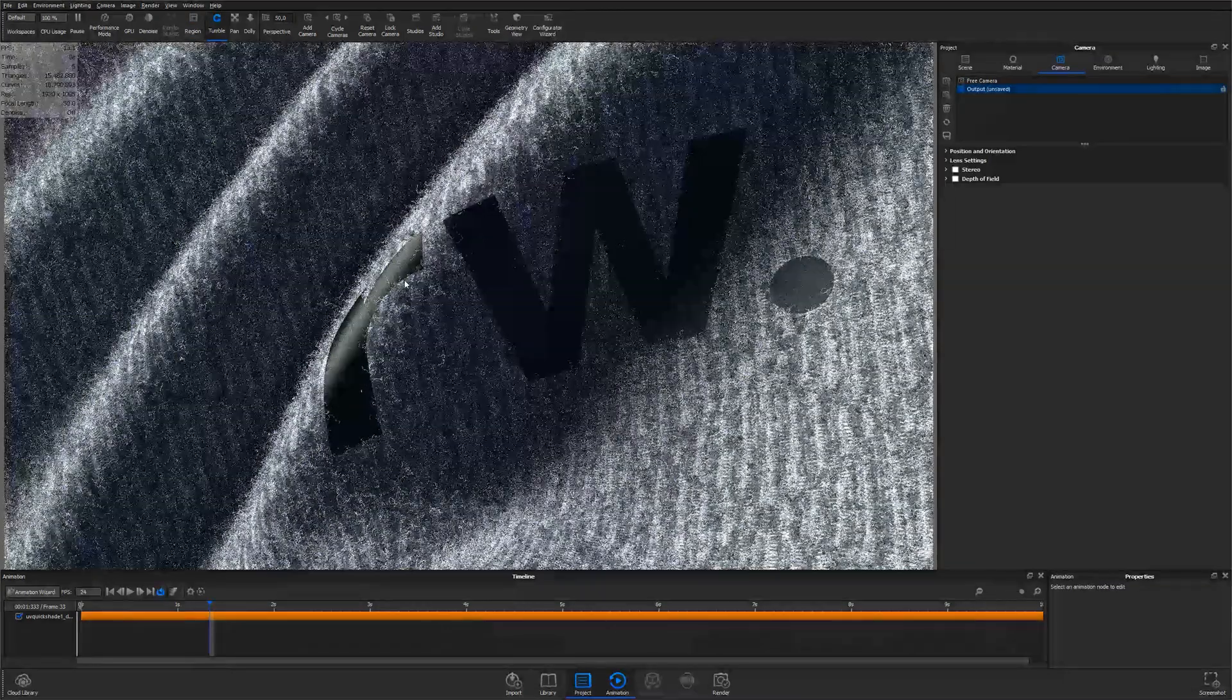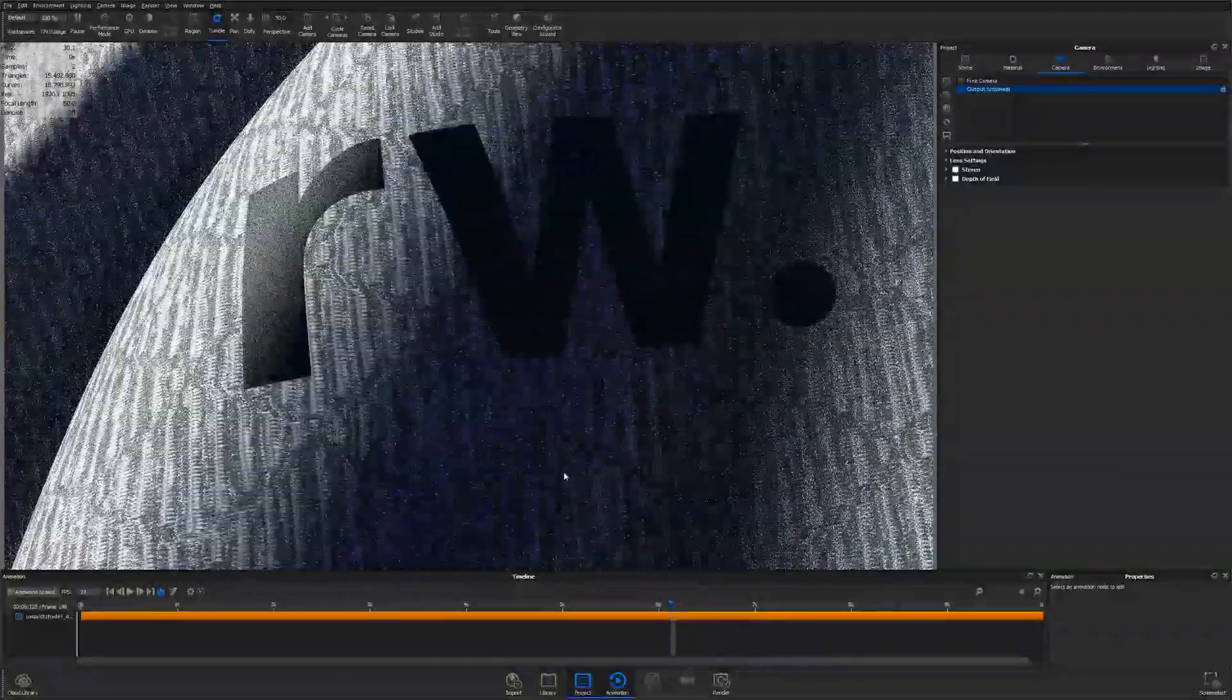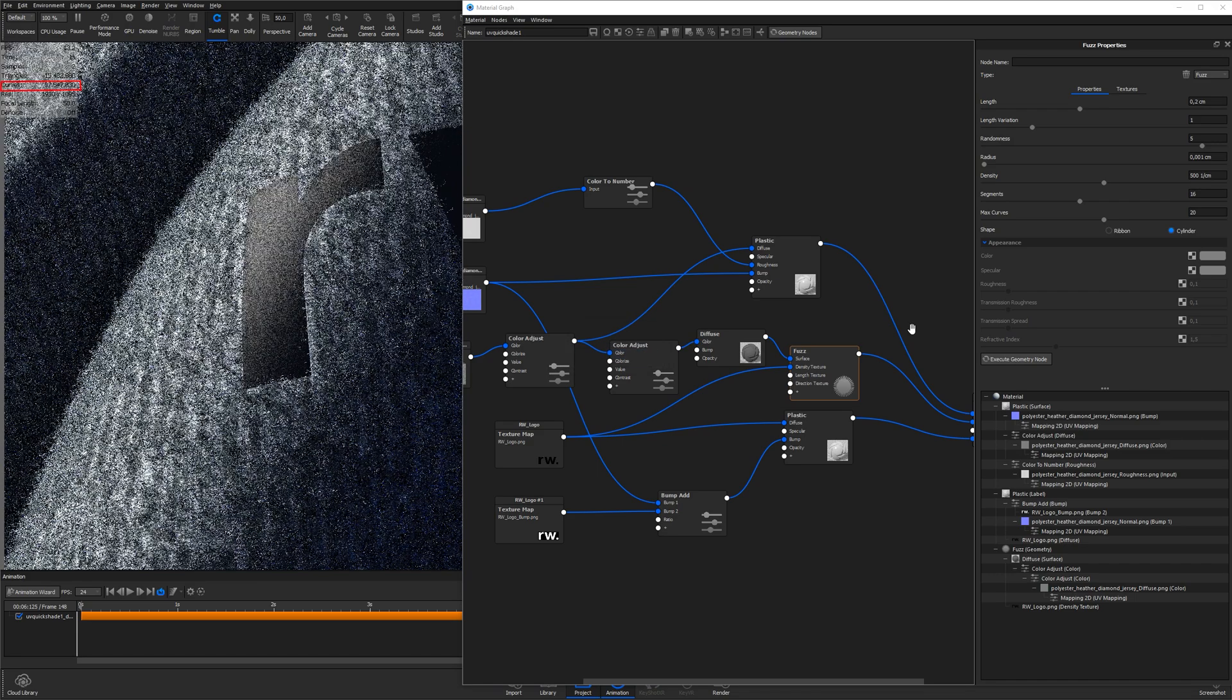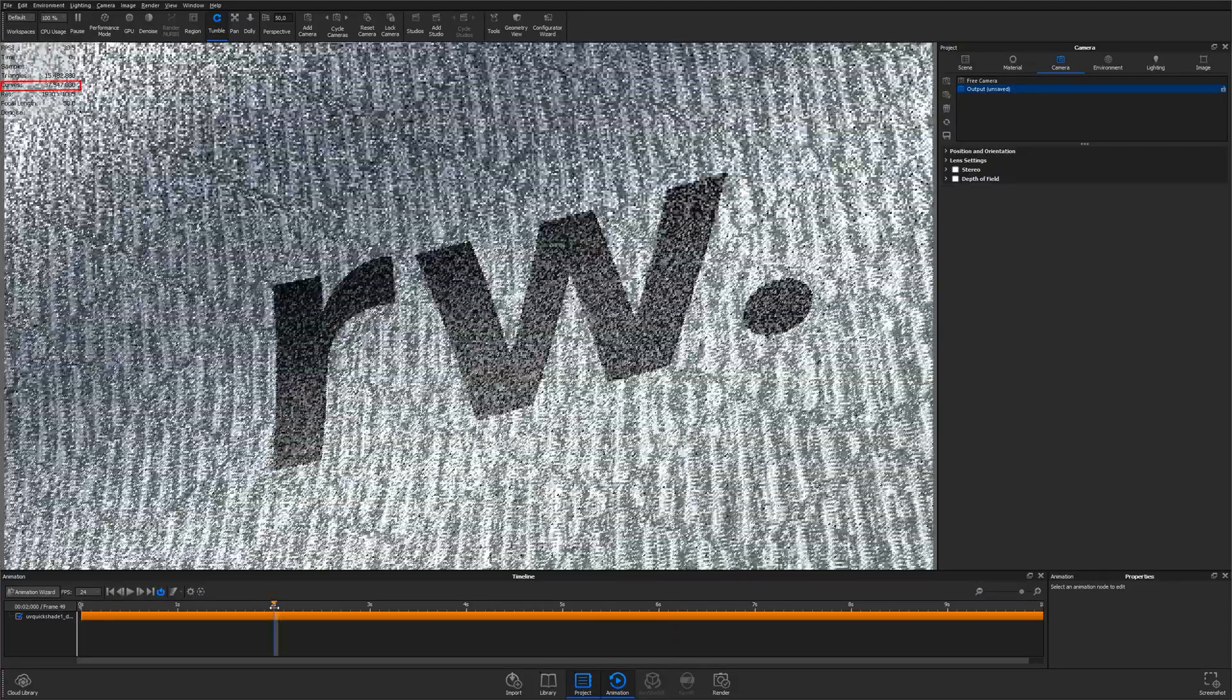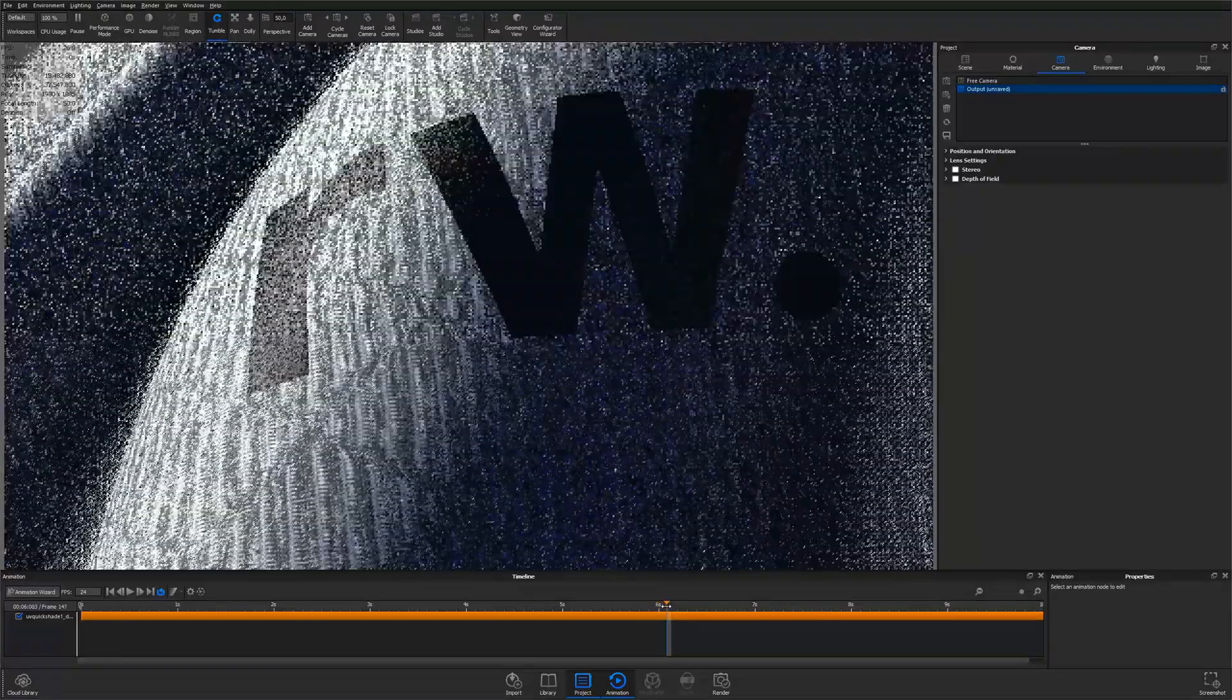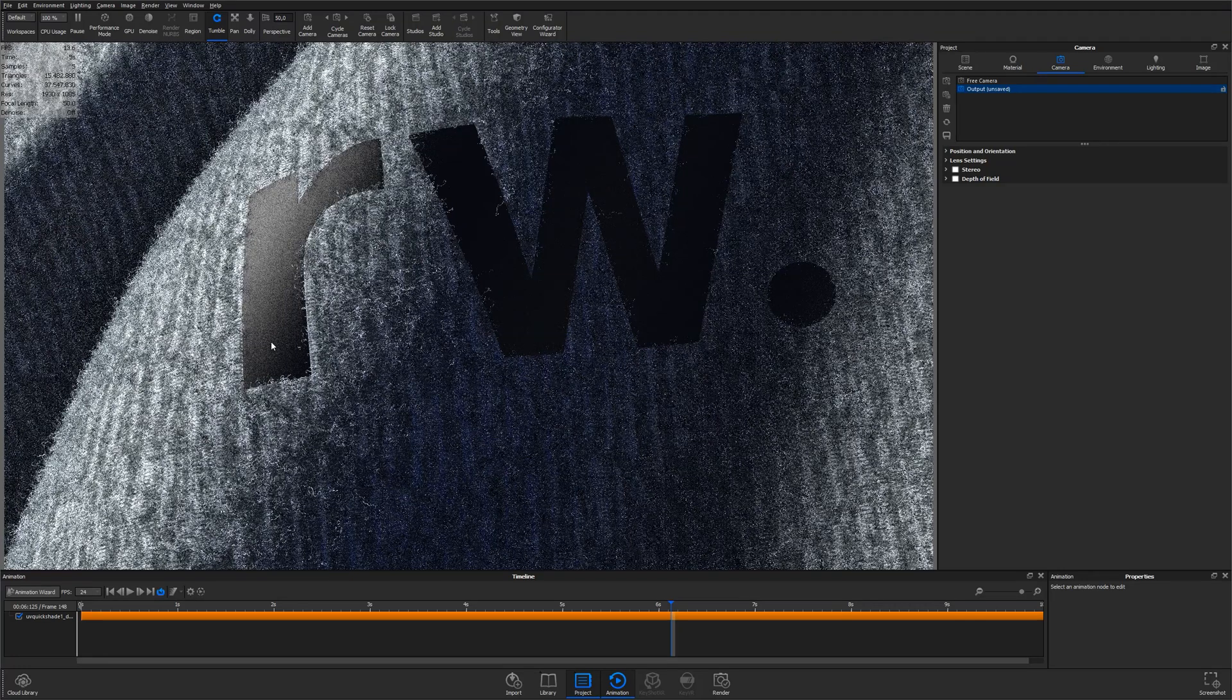If you try and scrub the playhead to a different frame, you'll see that the fuzz disappears. If you want to see the fuzz on this particular frame, you need to hit the Execute Geometry node button once again. If you now take a look at the heads up display, you'll see that the amount of curves have doubled, as we now have the curves generated for both frames. And as you might have guessed, it's not really possible to play back the animation in real time with the fuzz applied, but once you output the animation as a preview or final output, the fuzz will be calculated and applied for all the frames.